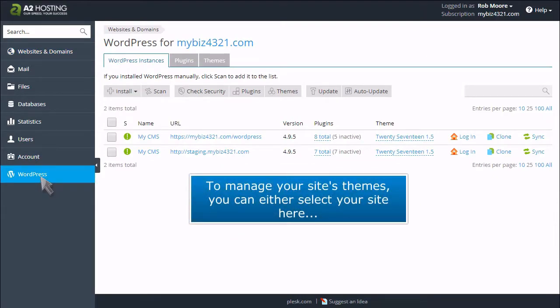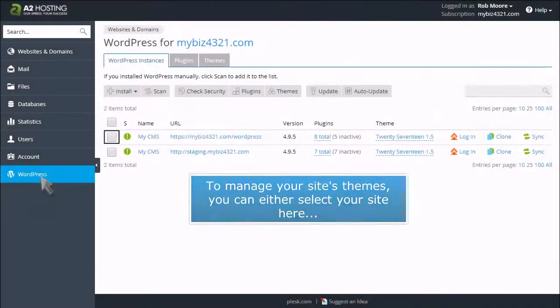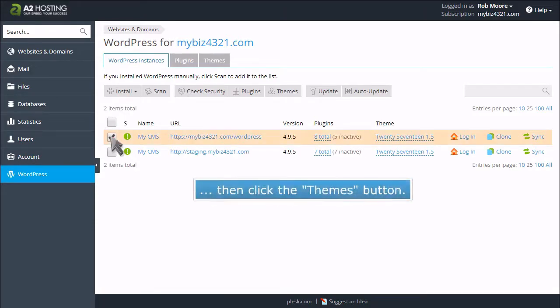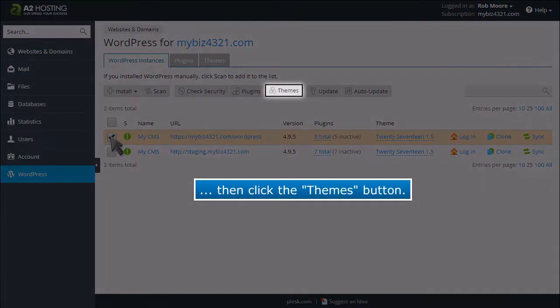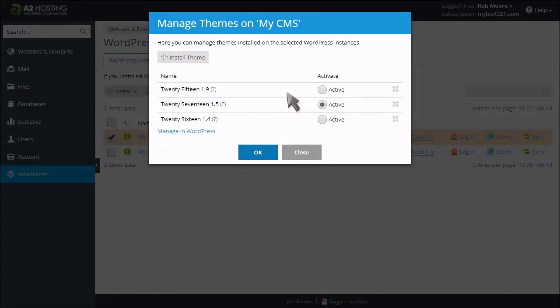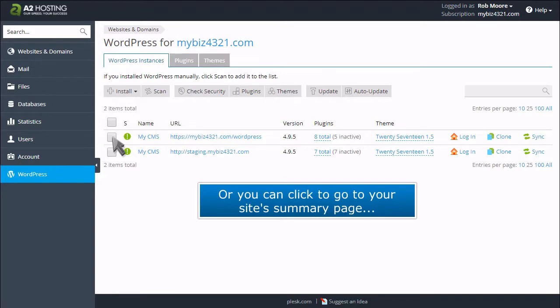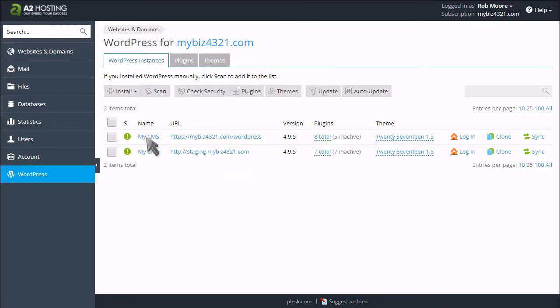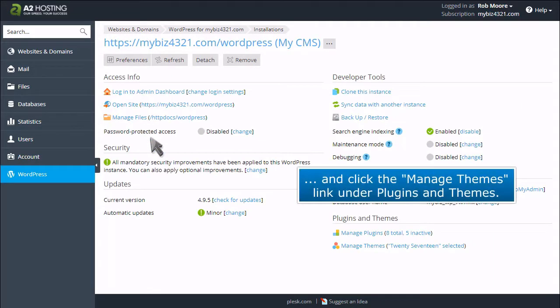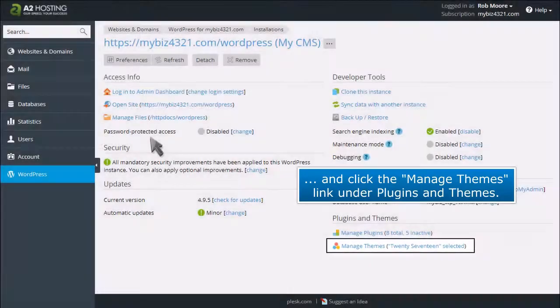To manage your site's themes, you can either select your site here, then click the Themes button, or you can click to go to your site's summary page and click the Manage Themes link under Plugins and Themes.